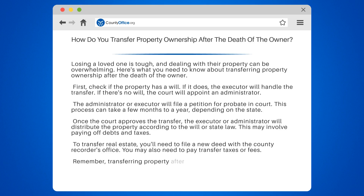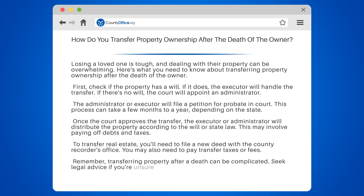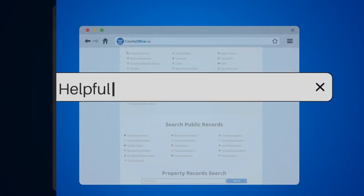Remember, transferring property after a death can be complicated. Seek legal advice if you're unsure about the process.